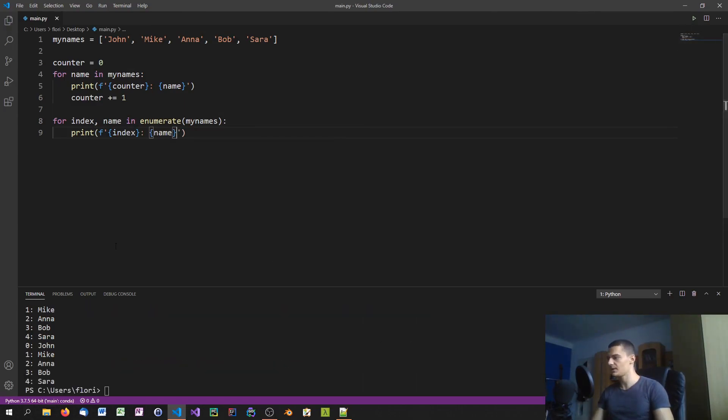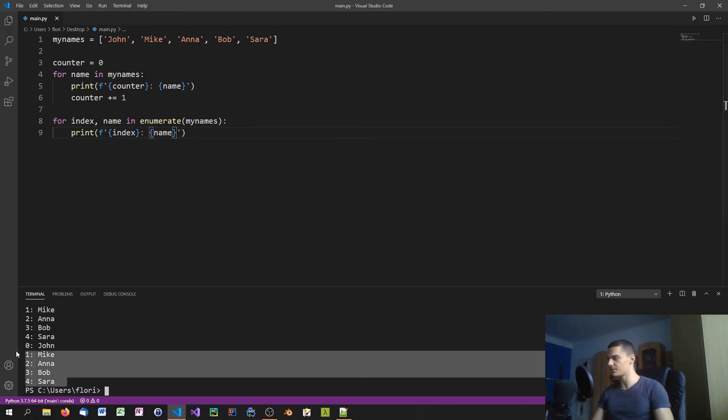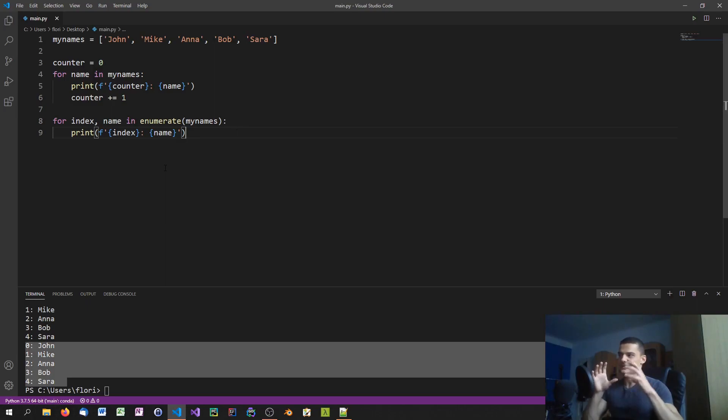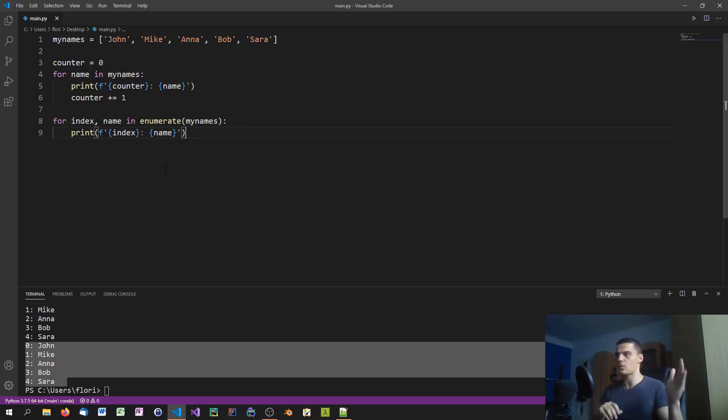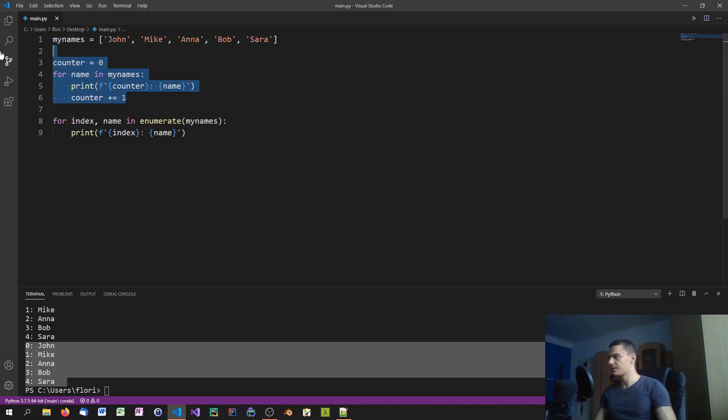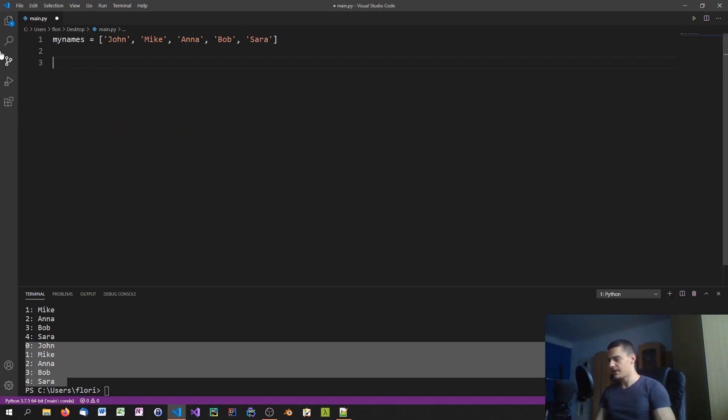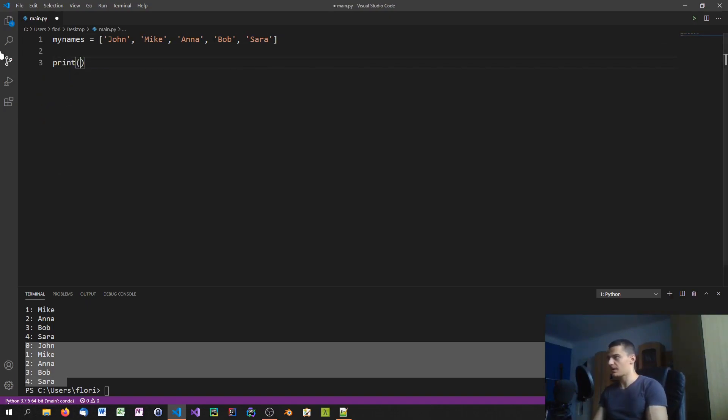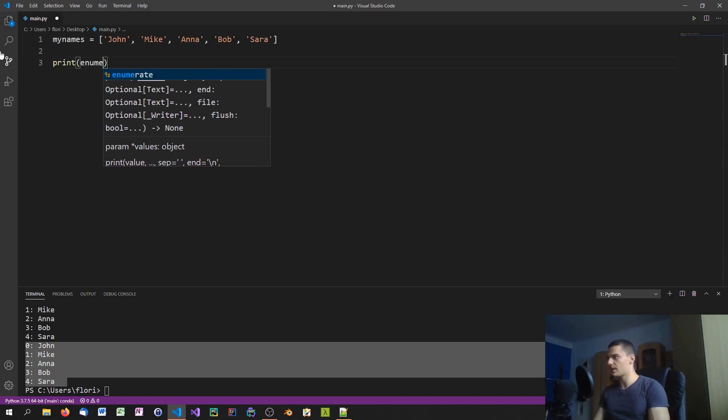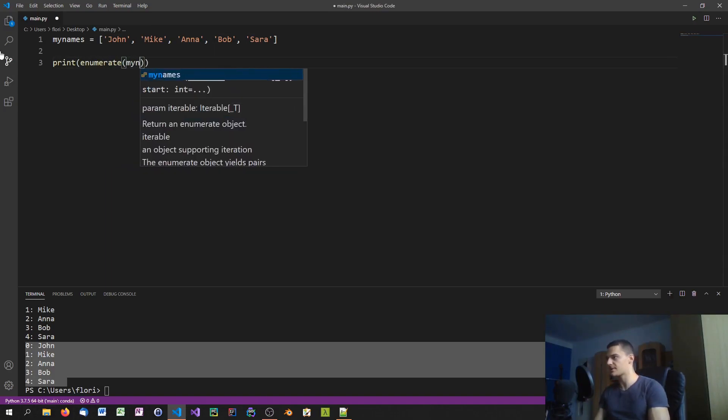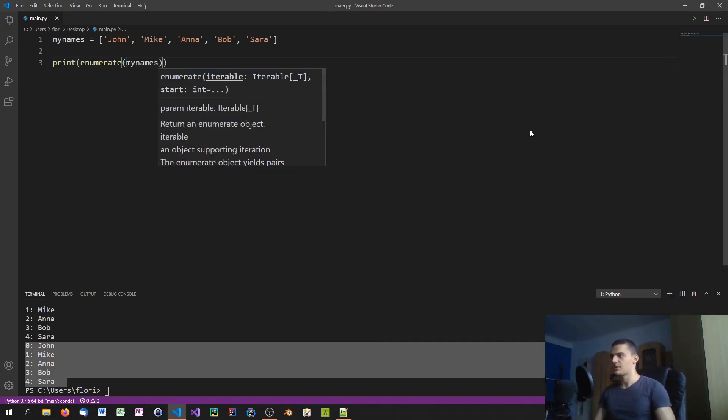And you'll see that the result is the exact same, because the enumerate method, what it does is it takes the collection and assigns an index to all the values. So we can get rid of this here and actually also get rid of this here, and when I print enumerate my names you can see what the result is.